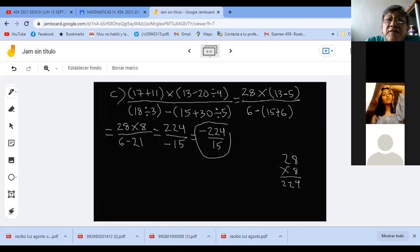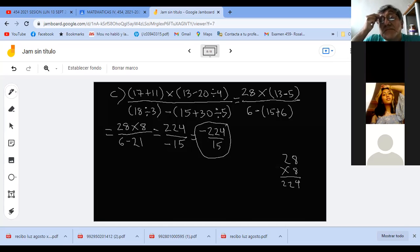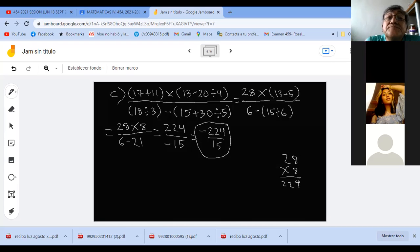Jóvenes, díganme. ¿Alguna duda? No. Ok. Vámonos al video.